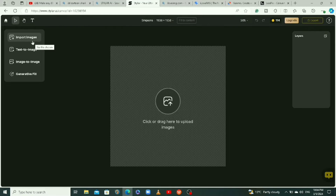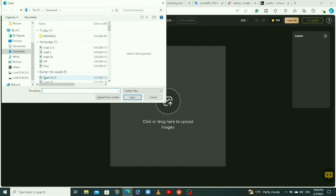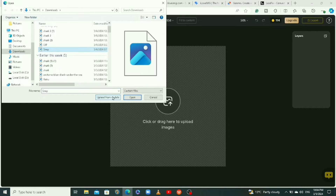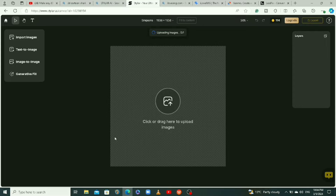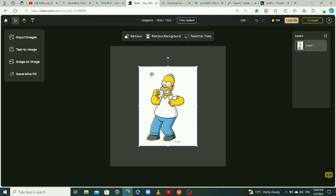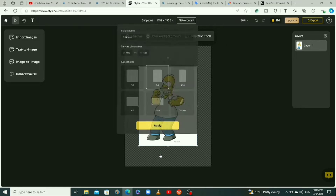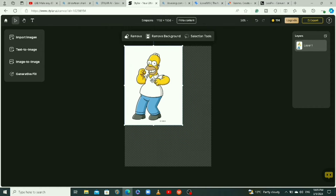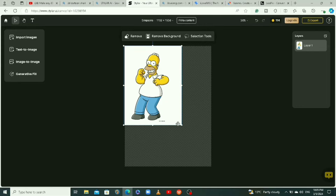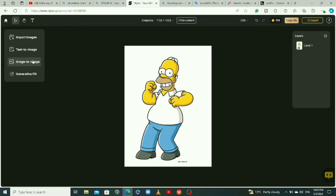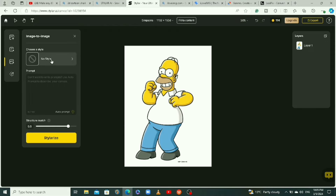Click on import image to bring in the 2D image you want to convert to 3D. I'll select my image, then change the aspect ratio to 3:4 to fit the size of my image and make it take the full canvas. Then click on image to image.